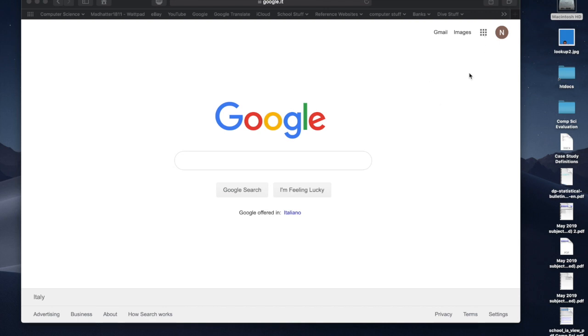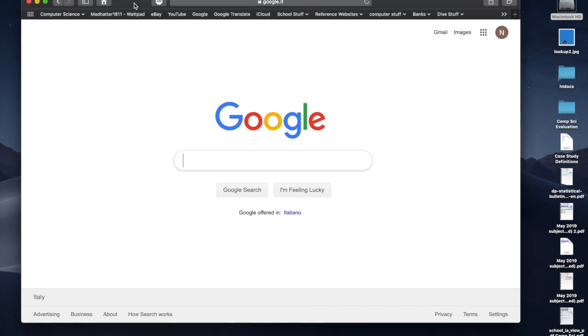You're new to the school. You've been given your email address. You go to Google. You can use any browser you like. In this situation, I'm using Safari, but you can use any browser you like. You log into Google.